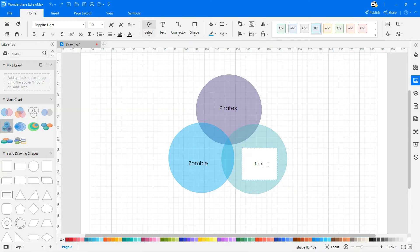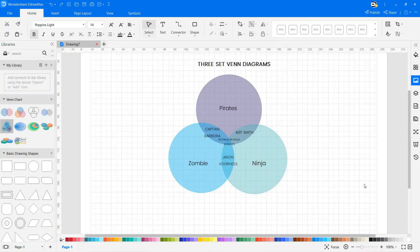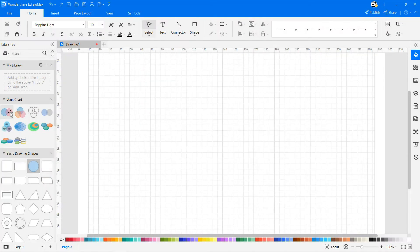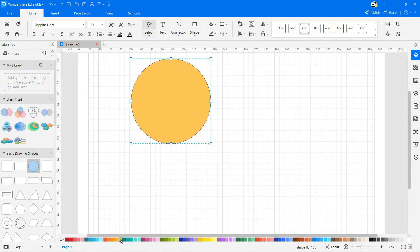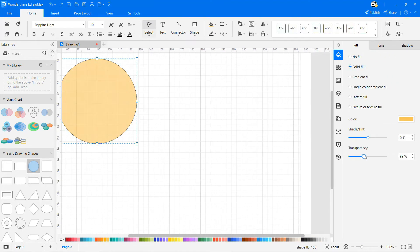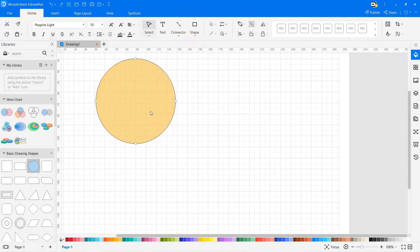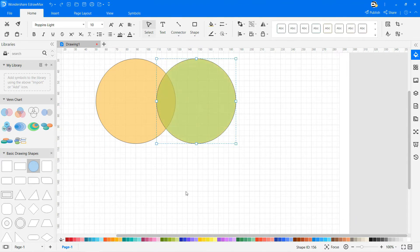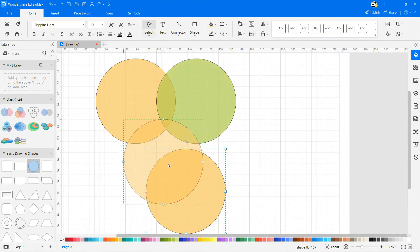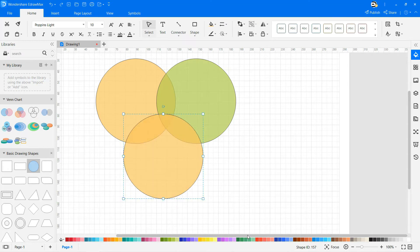Continue to draw your three-set Venn Diagram. If you want to draw a different Venn Diagram which is not in the library, then select Circle and drag and drop it onto the drawing sheet. Color the diagram with the palettes available. You can also adjust the transparency as well. Now continue drawing by copying and pasting the circle as needed. Continue drawing your three-set Venn Diagram.